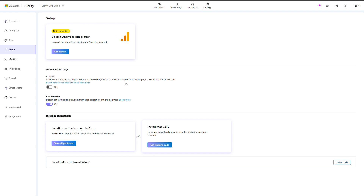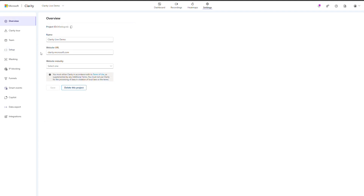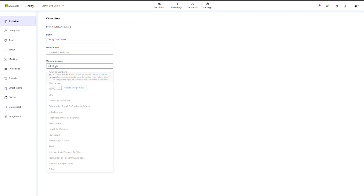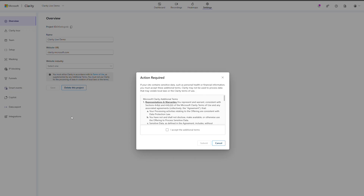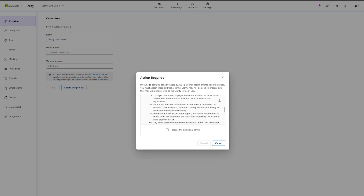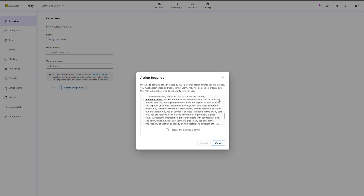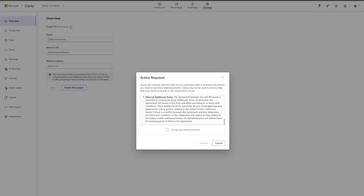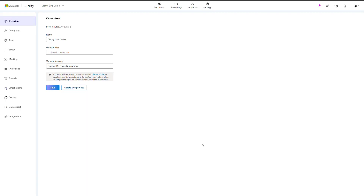Please remember, per the Clarity Terms of Use, Clarity may not be used on sites with sensitive financial, health, or government-related information. If your site is in these industries, you will be required to accept an additional attestation during the sign-up process stating that you are using Clarity for your website in compliance with local laws and regulations.